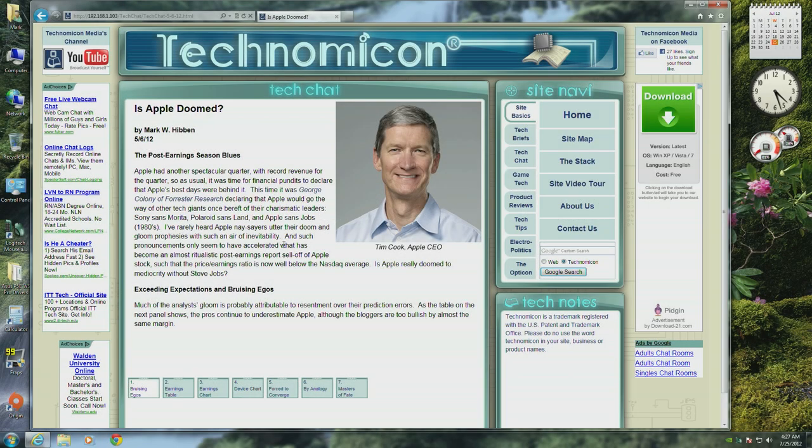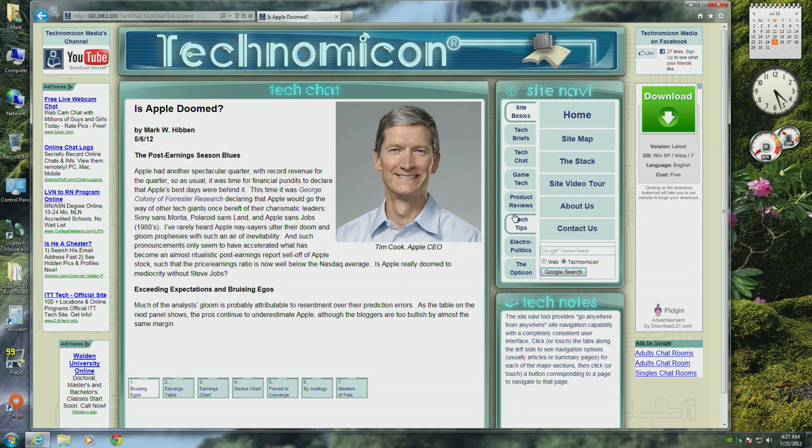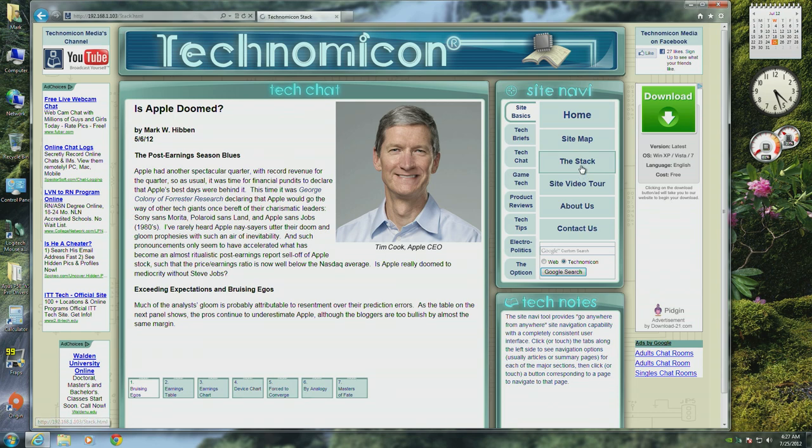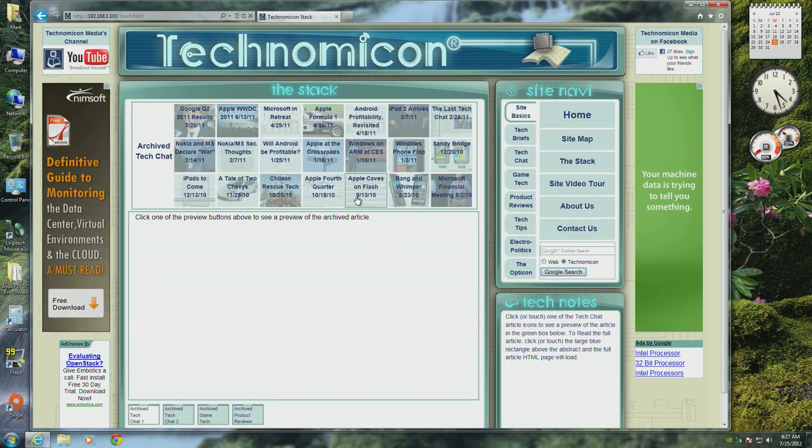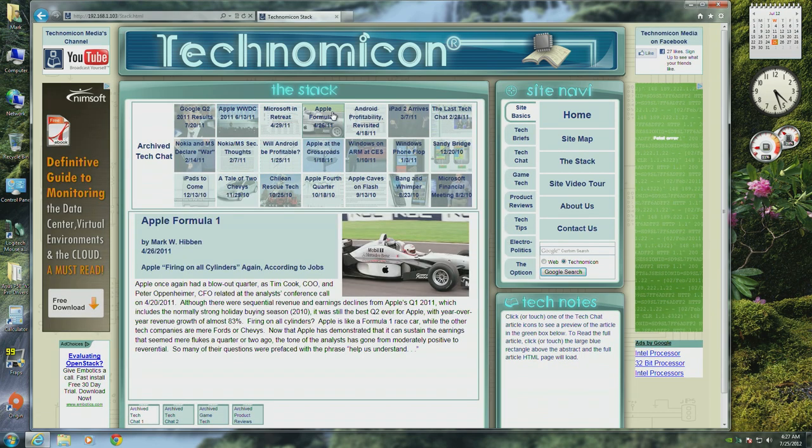The stack is where we put older articles for a section that has too many to fit into SiteNavi. The stack allows you to browse these articles using instant previews in exactly the same way that you would on the home page.